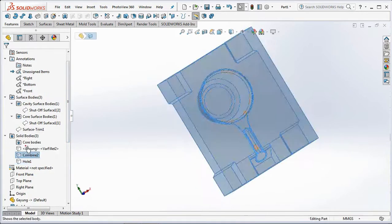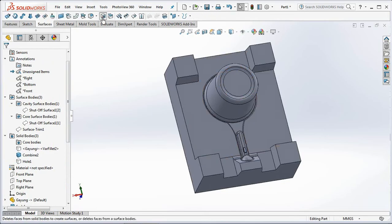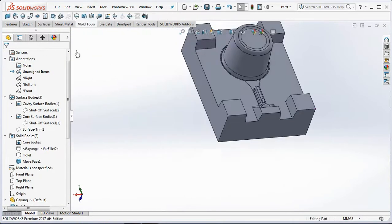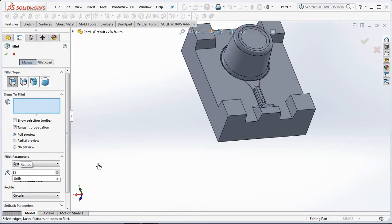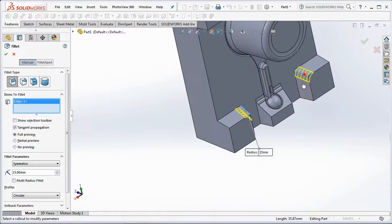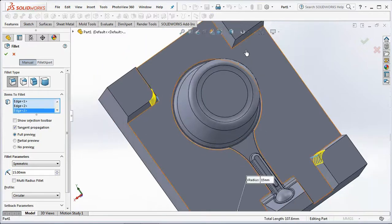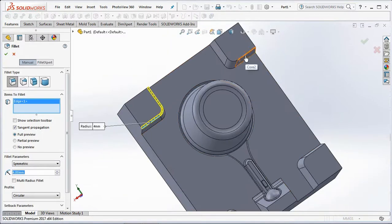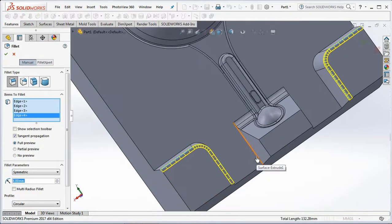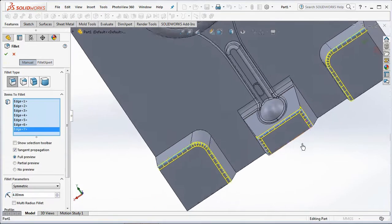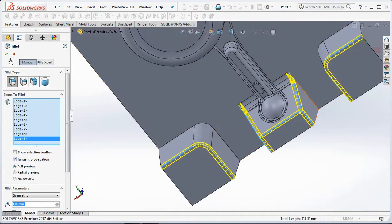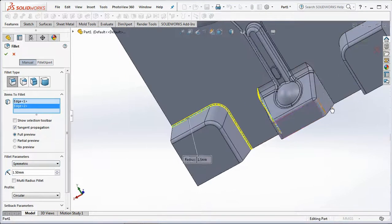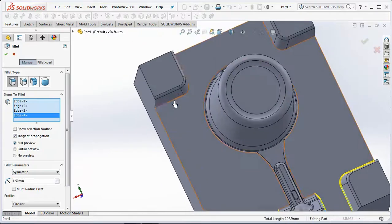Hide cavity bodies, then show core bodies. On the surface toolbar, select Delete Face. Click face to delete, then click OK. On the features toolbar, select Fillet. Set the radius at 15 millimeters and select items to fillet. Next, set the radius at 4 millimeters and select items to fillet. Next, set the radius at 4 millimeters and select items to fillet. Click OK.